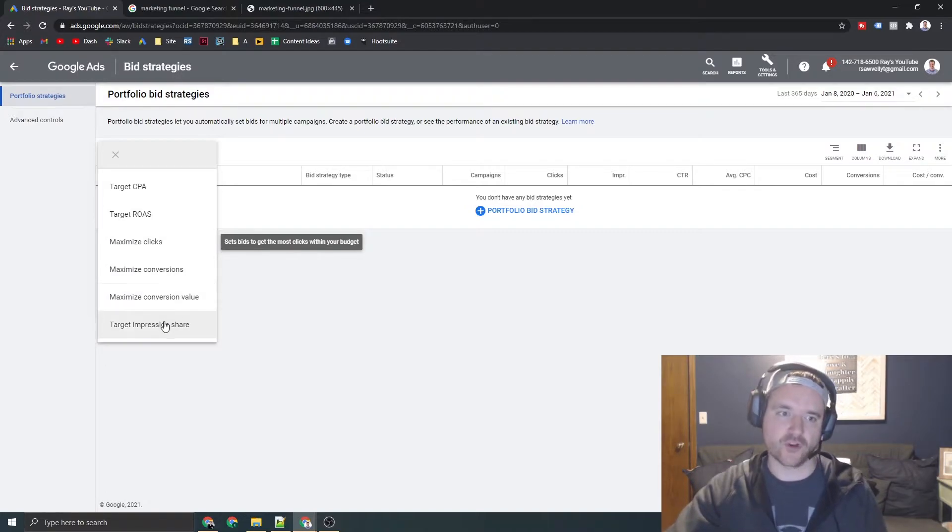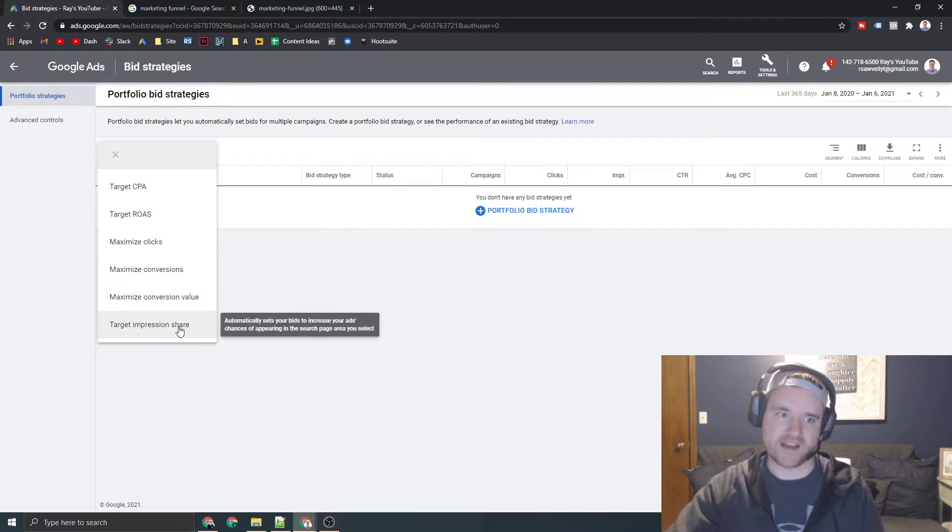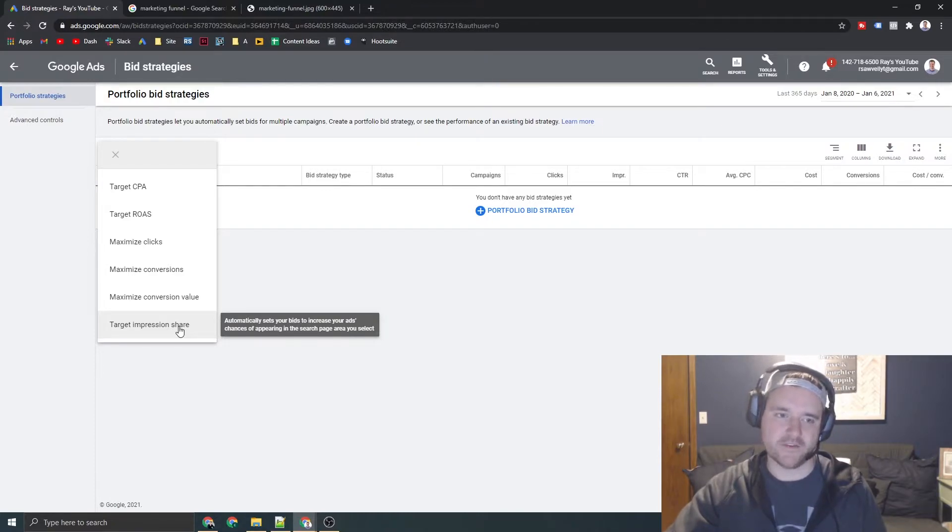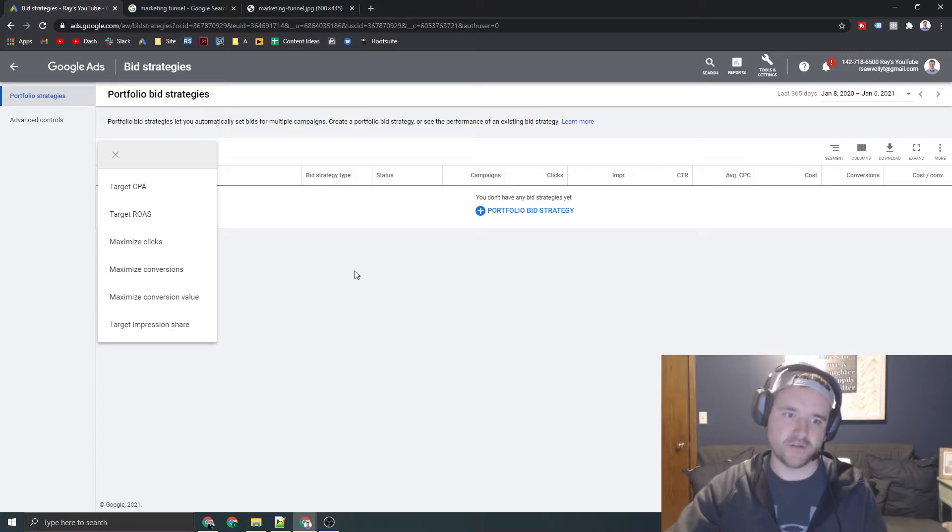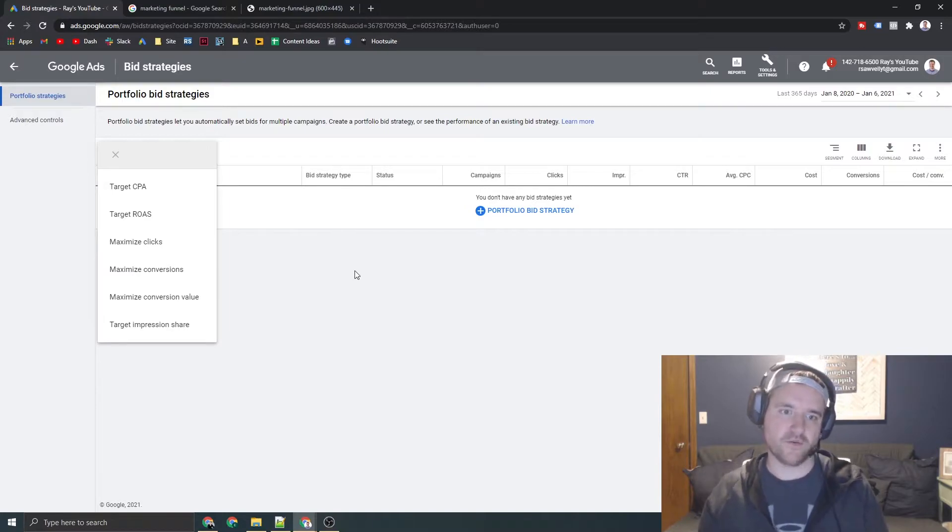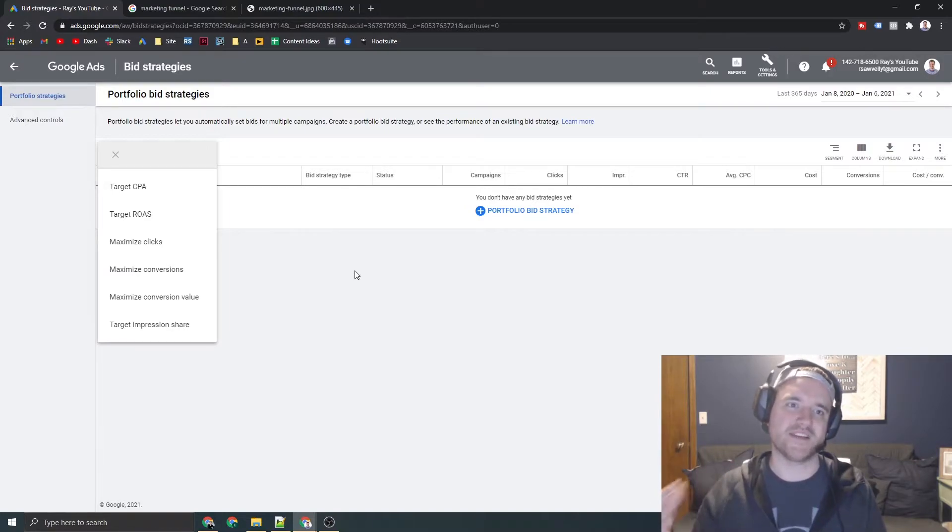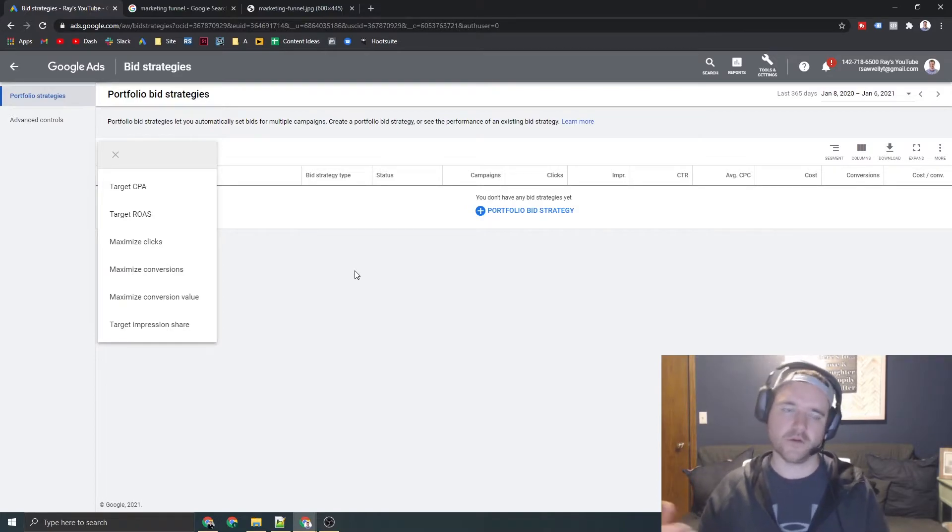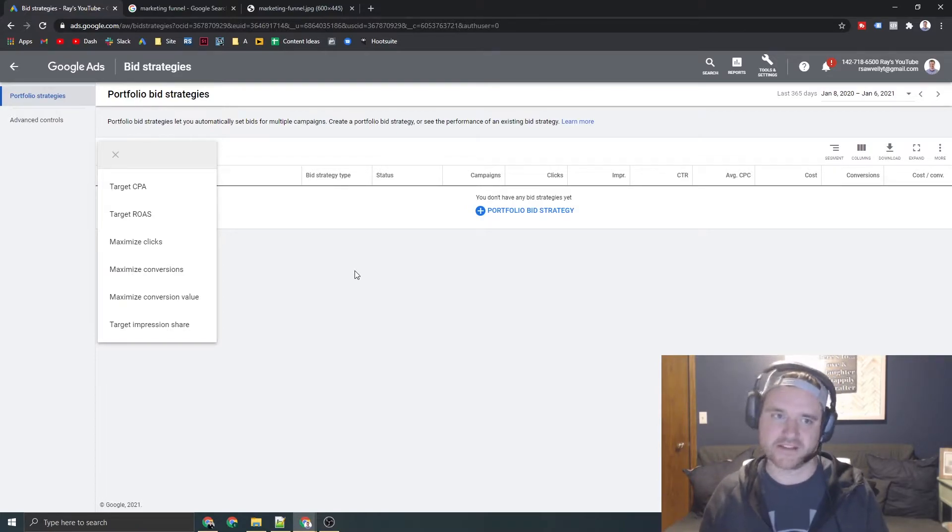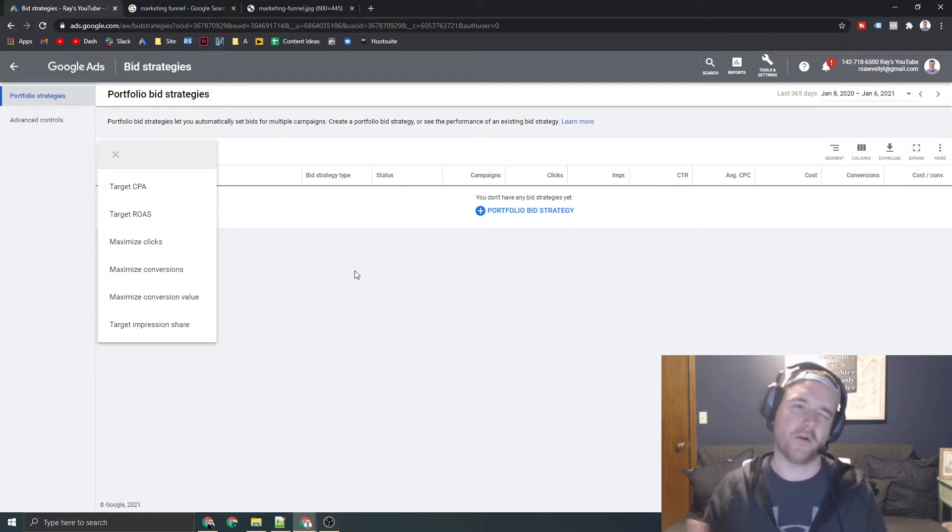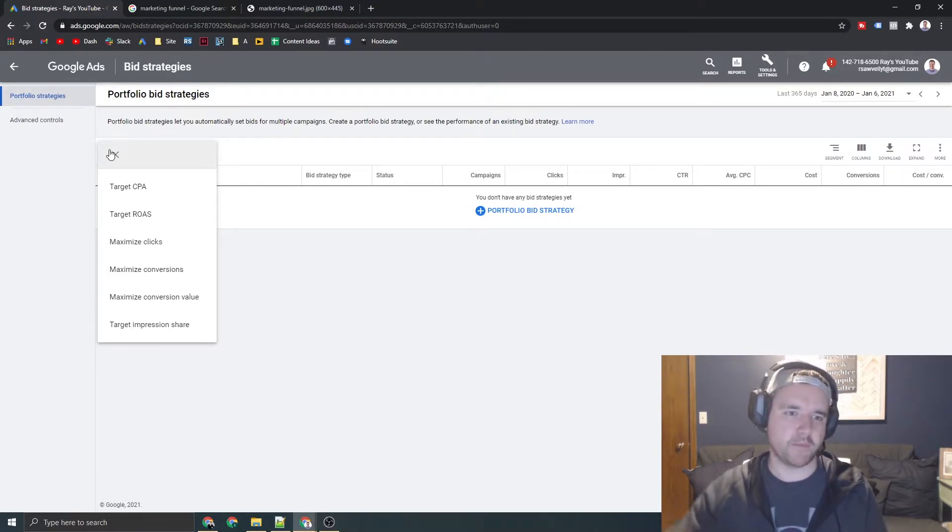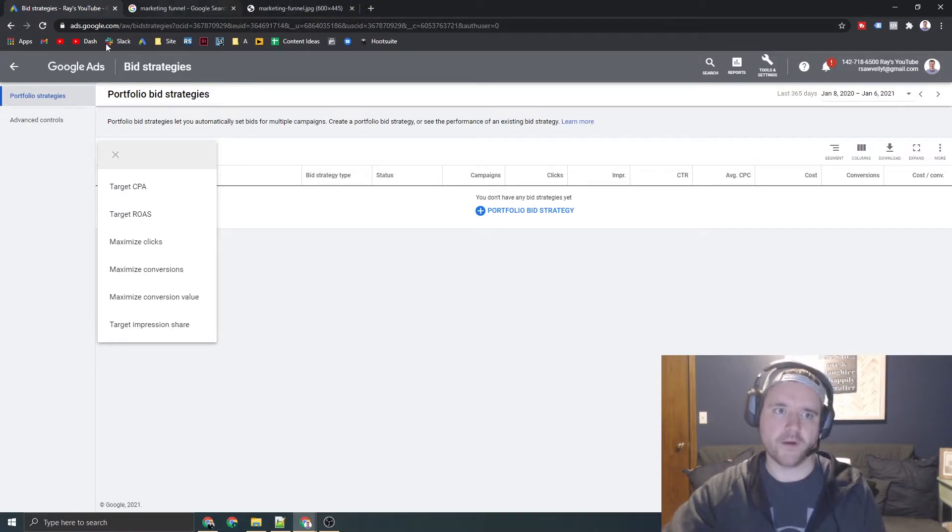If you're looking way, way top of funnel, you're going to want to consider target impression share. That is where you're looking to see how many impressions, like what impression share do you want to sit at when bidding. And then when looking at like YouTube campaigns or display, you can go like CPM base, things like that. But this is primarily for search and shopping. So keep that in mind when you're going out there.